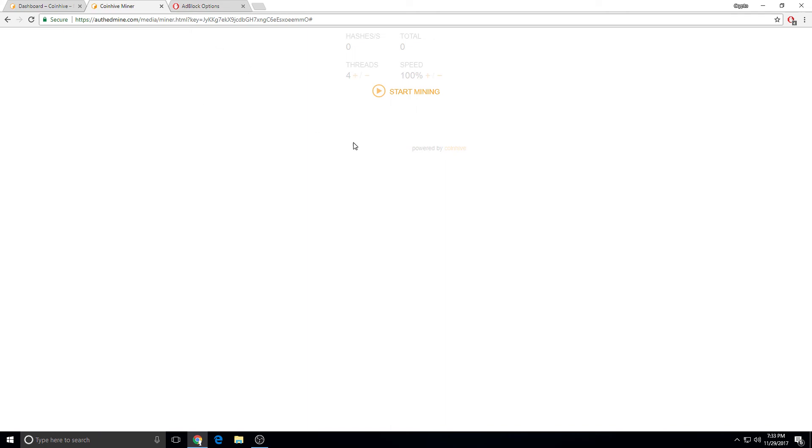So if you're wondering why your browser is lagging, it's probably because you got hijacked by a miner in the background and you don't know it.